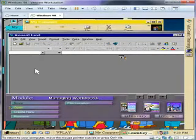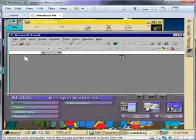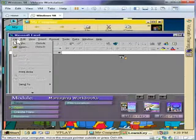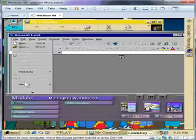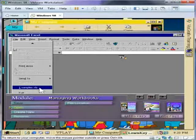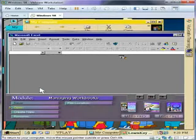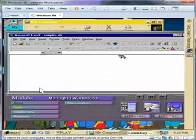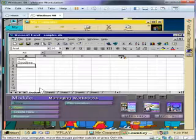If you want to open a workbook that you've recently used, click the File menu and go down to the bottom to choose one of the top four items, like Samples, which is a workbook you recently had opened.